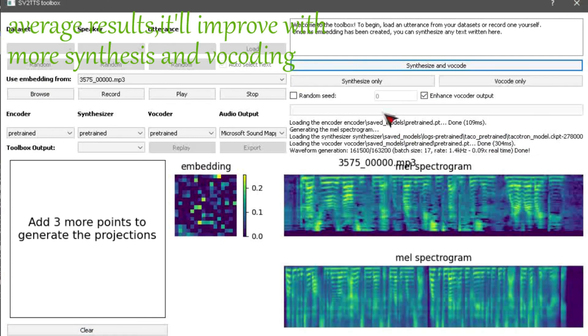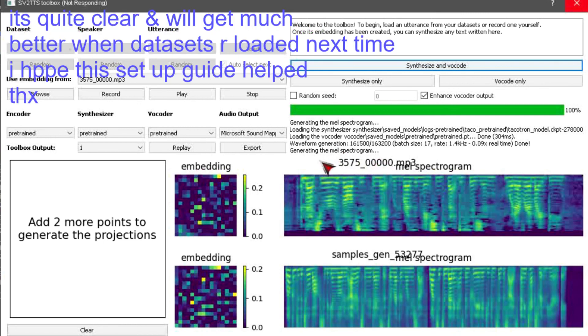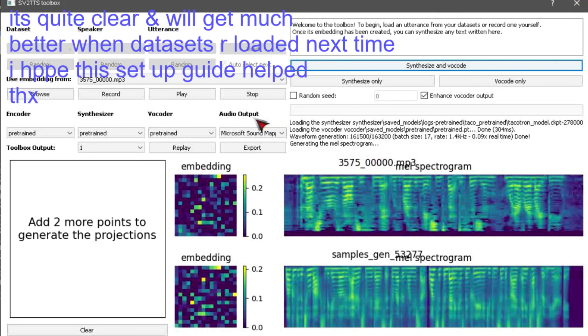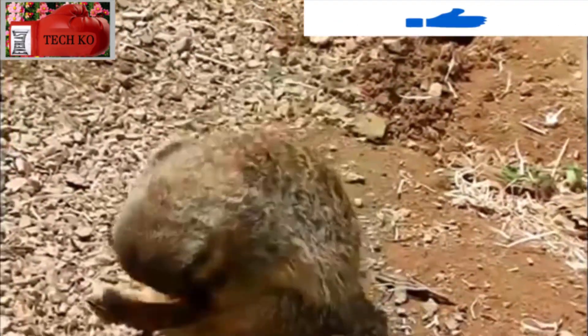Welcome to the toolbox. To begin, load an utterance from your datasets or record one yourself. Once its embedding has been created, you can synthesize any text written here.